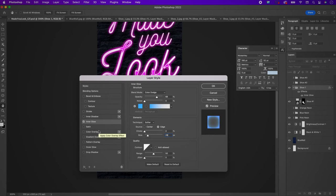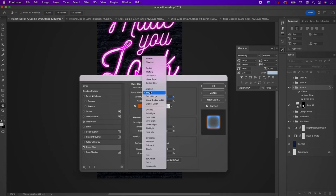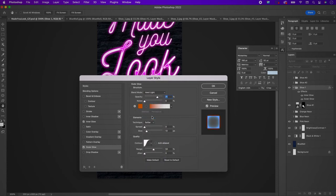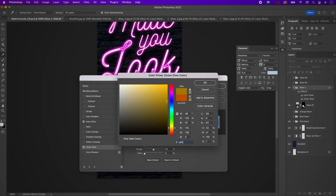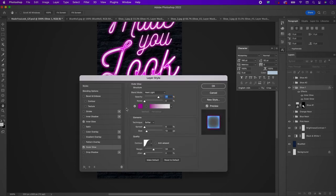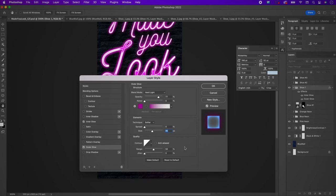Select outer glow. Change the blend mode to hard light, the opacity to 77, and the color to A8089A. Change the size to 95 pixels, set the contour to the very first one, and click OK.